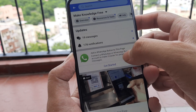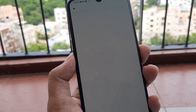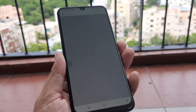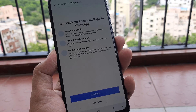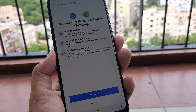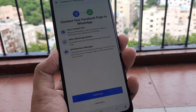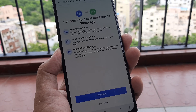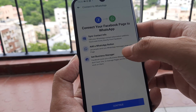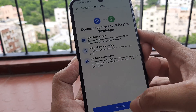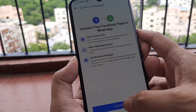So add a WhatsApp button to this page — let's click on 'Get Started.' Obviously I do have WhatsApp on this mobile and this number. So it shows: sync contact info, add a WhatsApp button, get business manager. Okay, this is what it does.